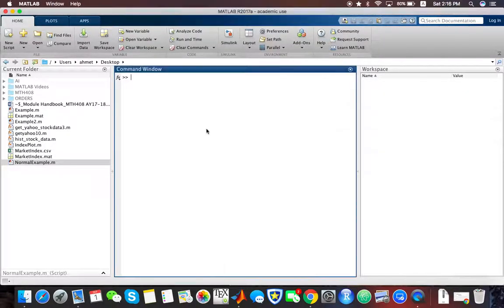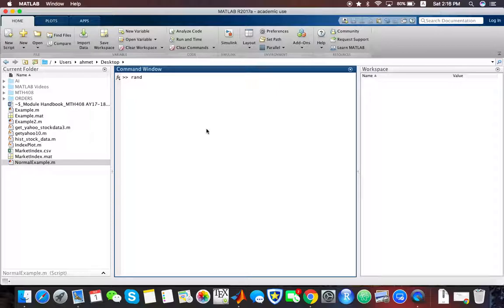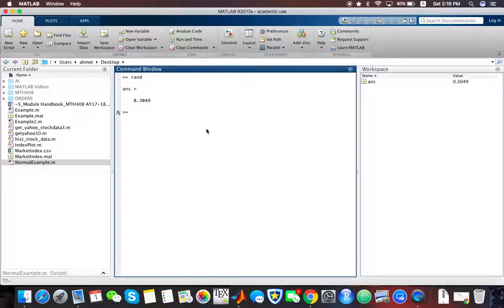For this purpose, you can use the RAND function. The RAND function generates pseudo-random numbers which are uniformly distributed between 0 and 1.